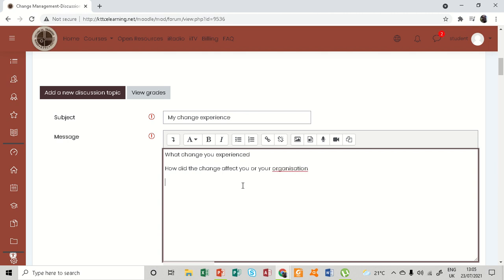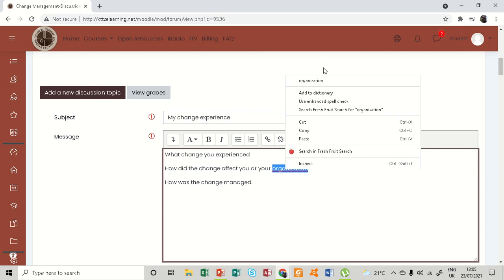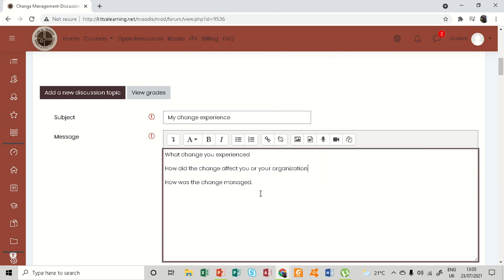Also, you can add how was the change managed. Right, so you can include all that in your message.